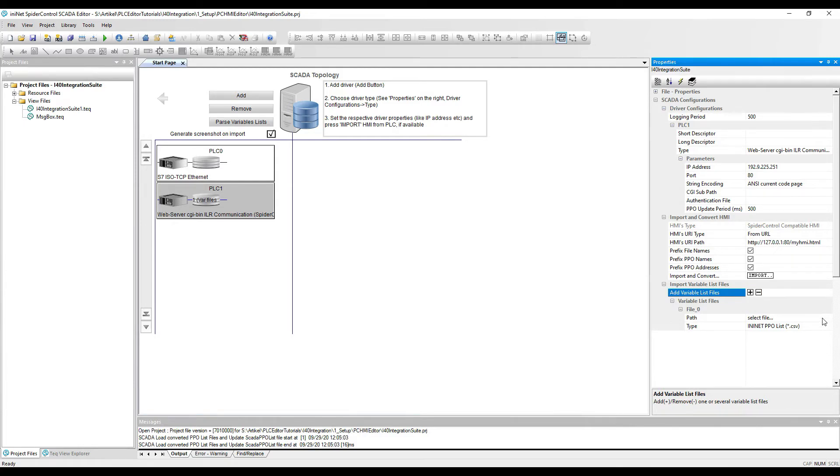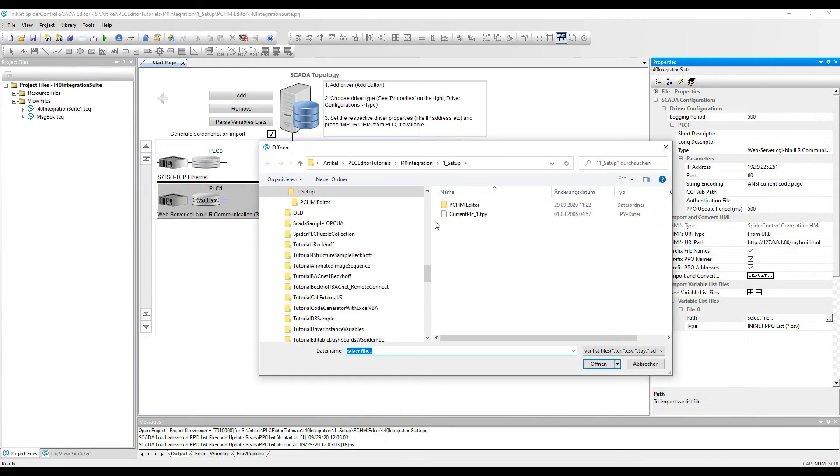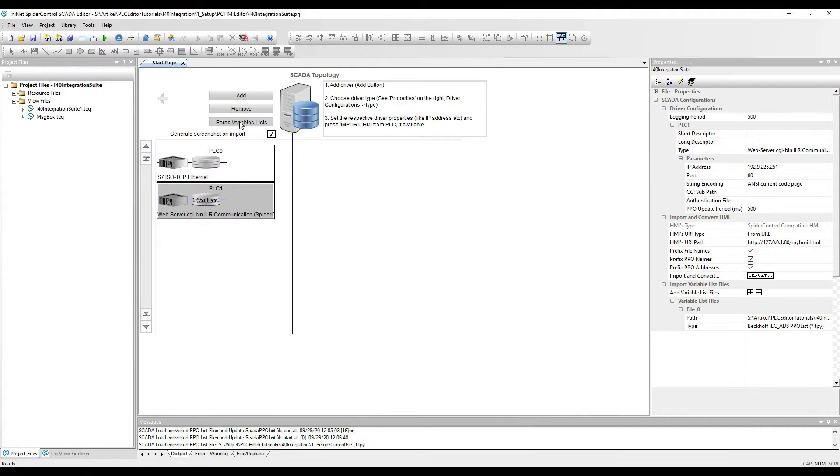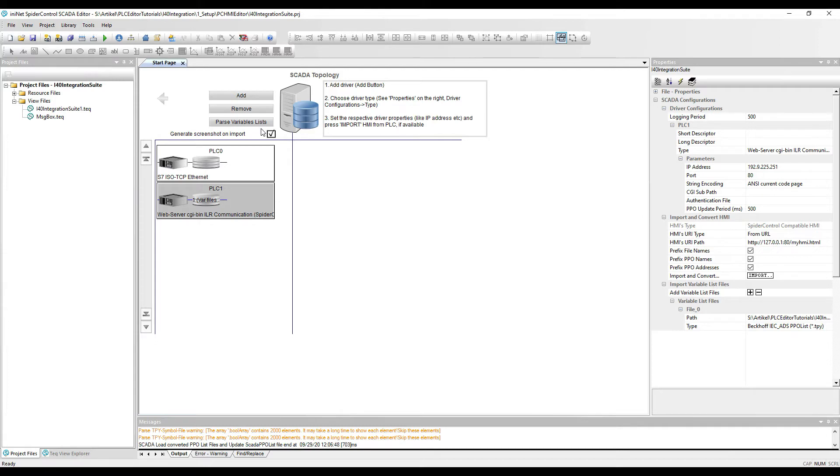So the IP address of the Beckhoff PLC is this, and for Beckhoff we will have a variable list file available which we will import right here. So we will then parse the variable list which will parse the TPY file.